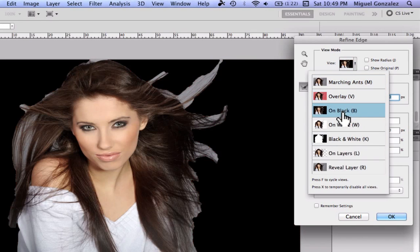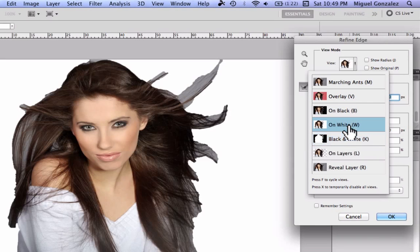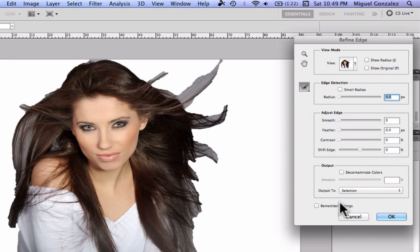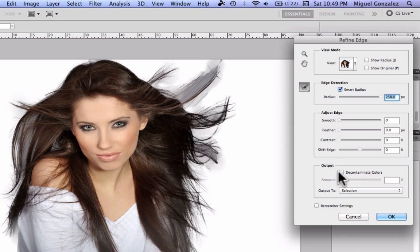I'm going to select the white background so you can see the background color, which is gray. First, check Smart Radius and bring it all the way up. As you can see, the gray background is really satisfying — this is a really powerful tool. Also check Decontaminate Colors and bring it up to 100; this will help make the gray of the background disappear.